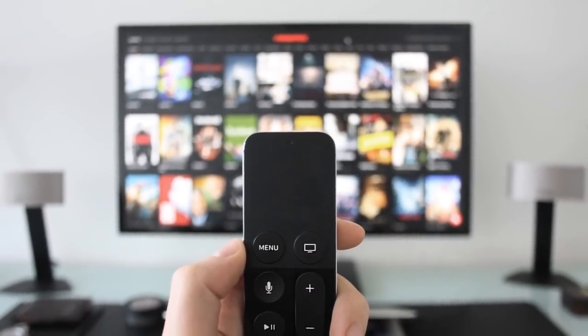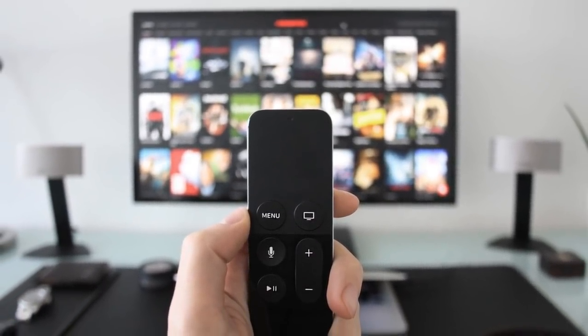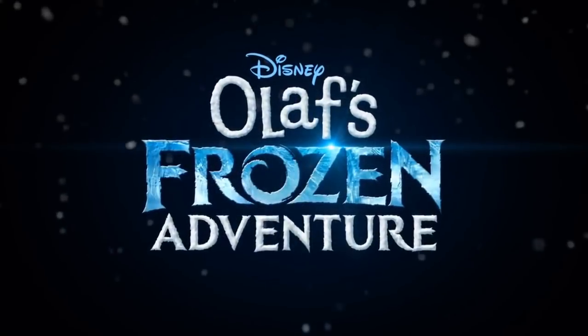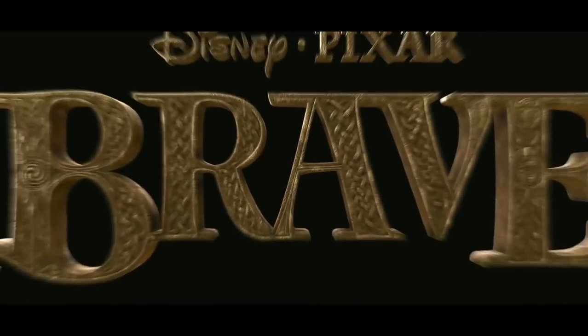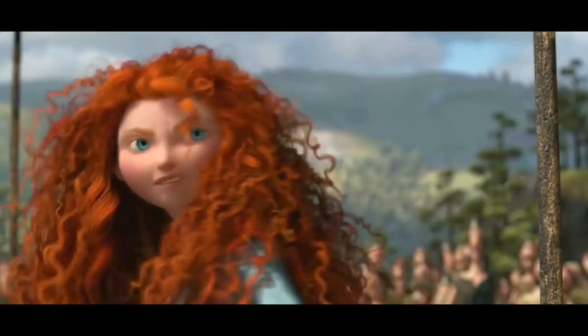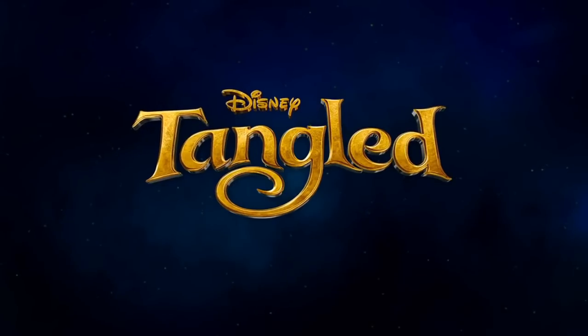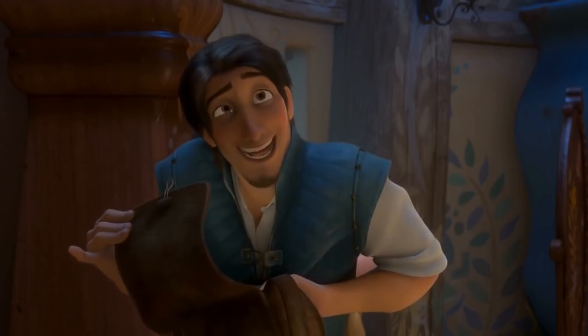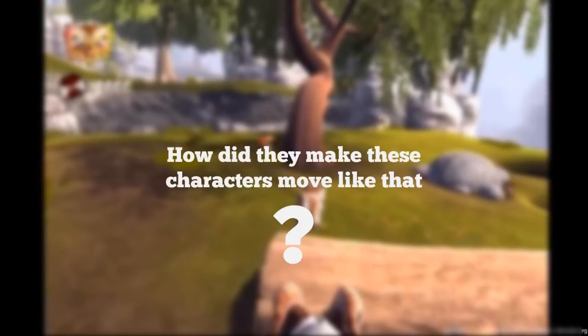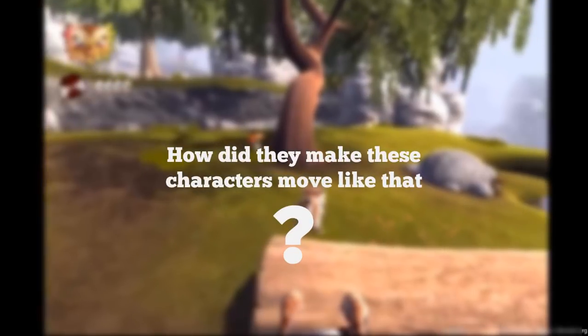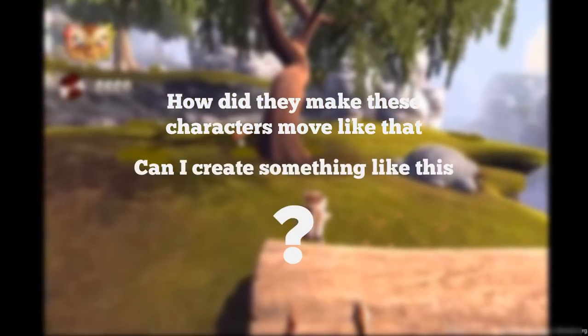Have you ever been in a situation where you were sitting in front of your TV watching a 3D animated movie, or playing with your favorite video game and wondered, how did they make these characters move like that? And can I create something like this?